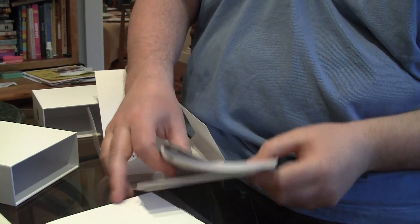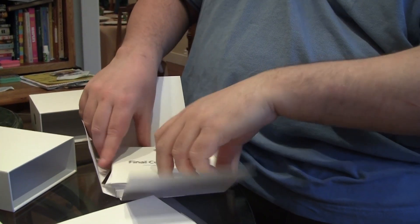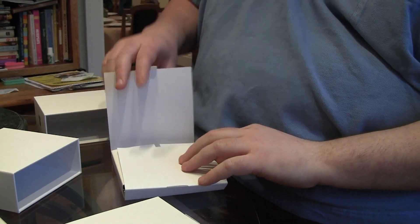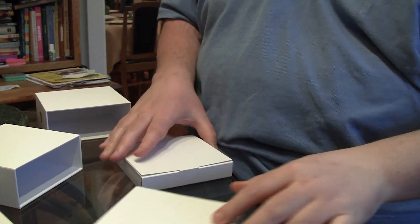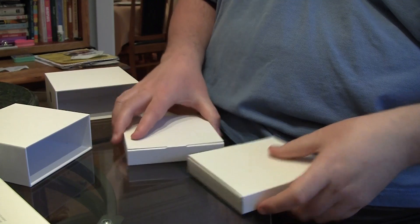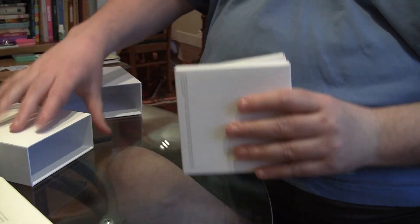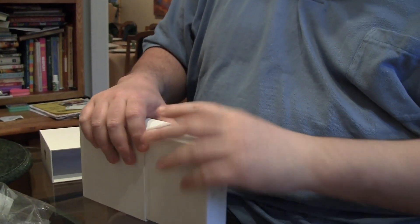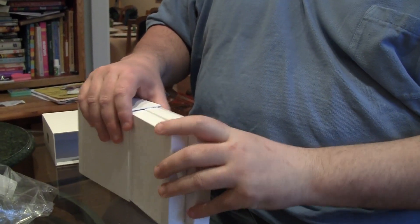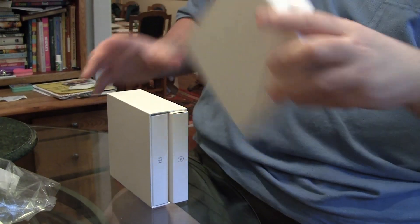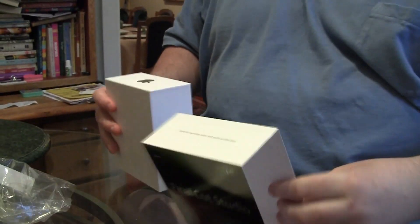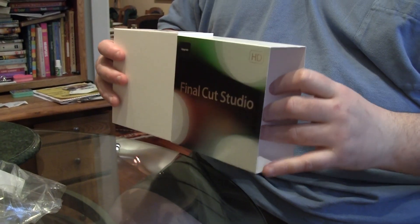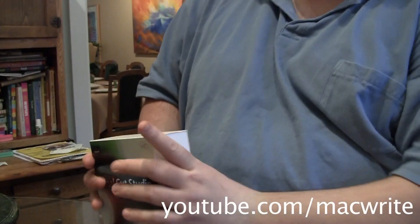So that's about it. Let me just put it all back together. I like to keep my things looking pristine. It goes that way. There you have it. Final Cut Studio 3.